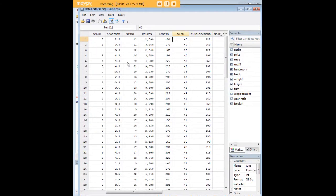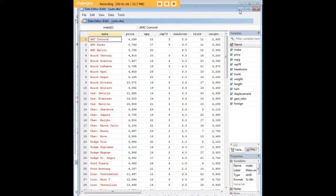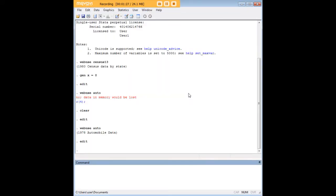It's just a feature that Stata doesn't allow you to very easily overwrite or lose datasets that have been transformed by you. So the clear command is just a way of essentially forcing the user to get rid of whatever's in memory before you can move on to the next dataset.